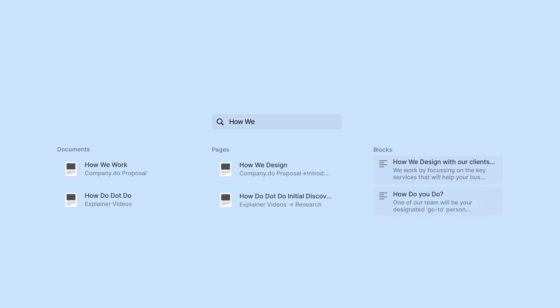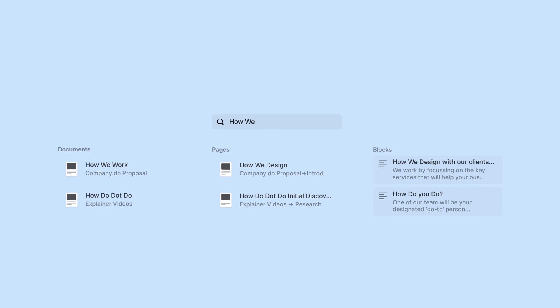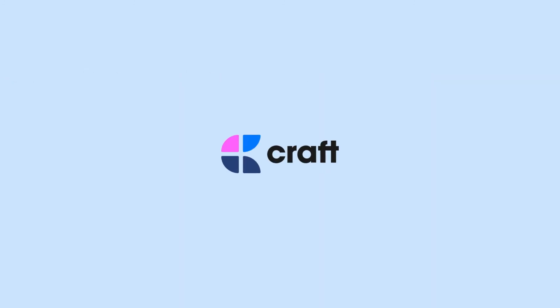With search, you can find your information in no time. Take your docs to the next level.